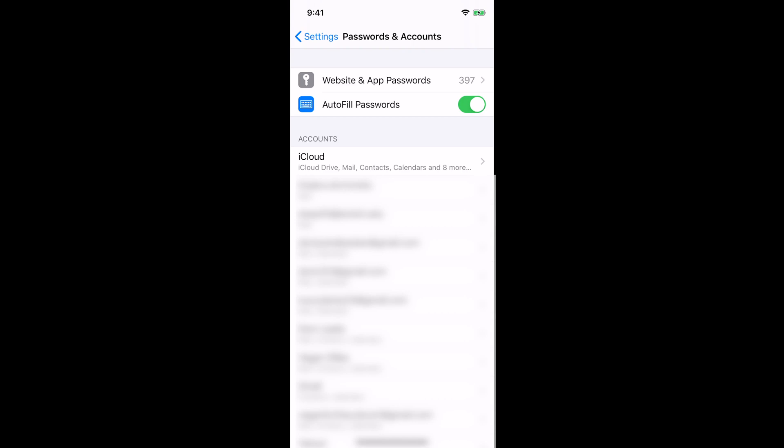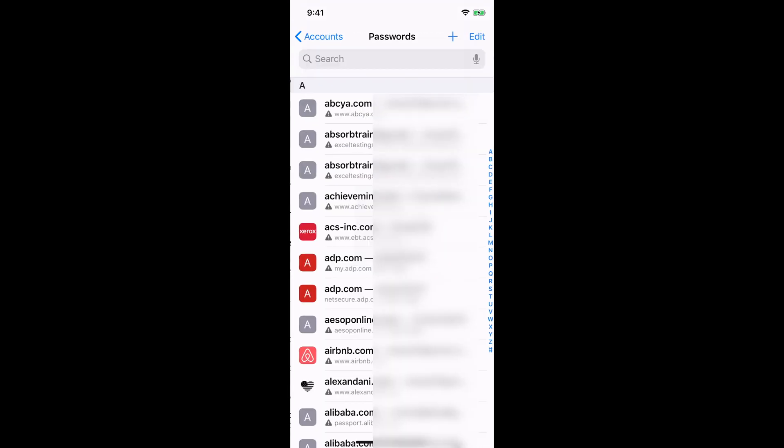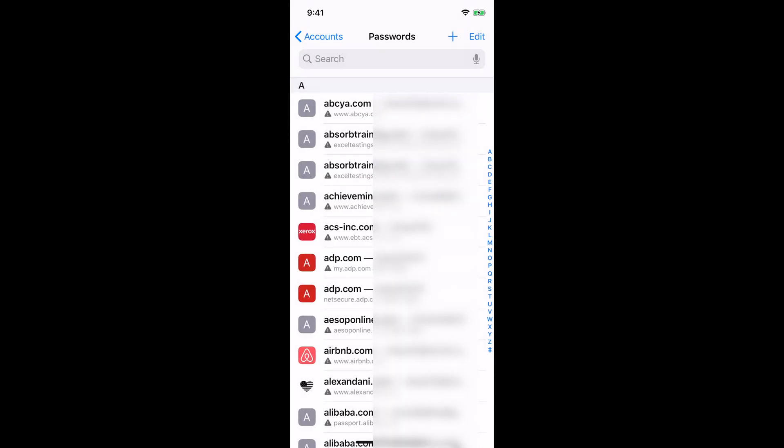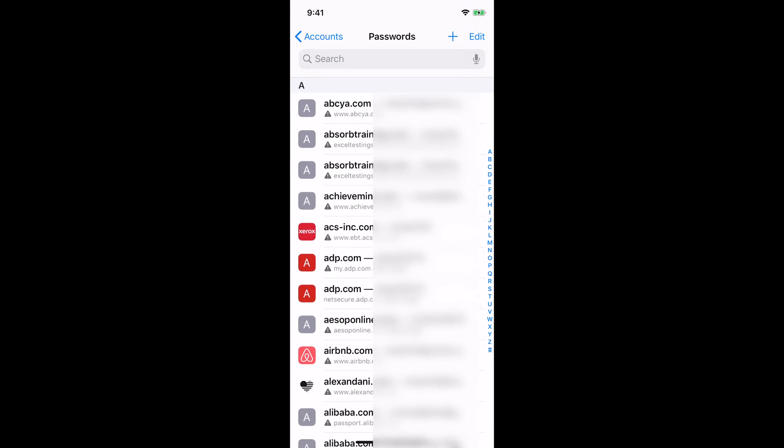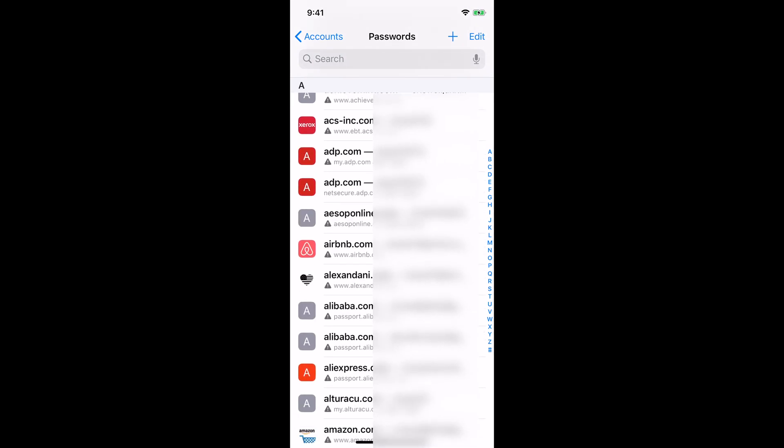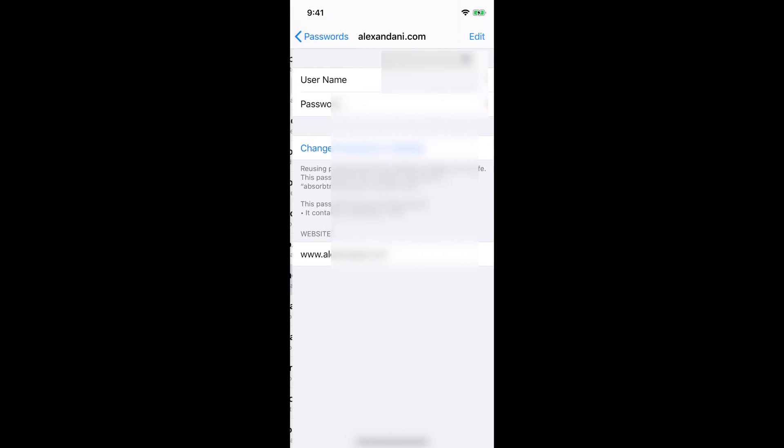So click on Website and App Passwords. It's going to ask for either your Face ID depending on what type of phone you have, or it's going to ask for your fingerprint depending on the phone that you have. So right now you see a screen, it shows a bunch of various websites that I've used my usernames and passwords on for these websites. So pretty much like if I was to click on, let's see, this one right here.